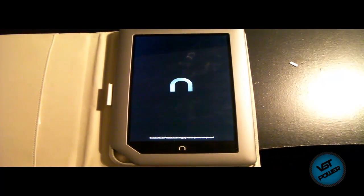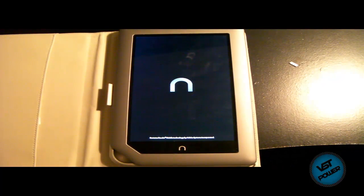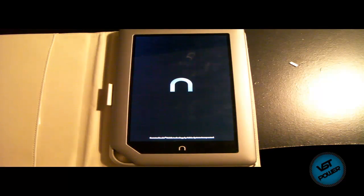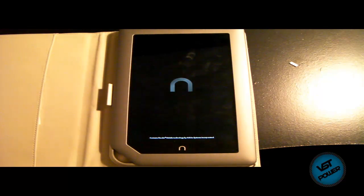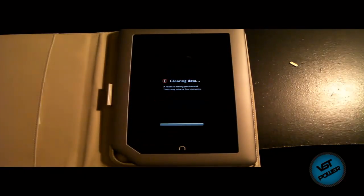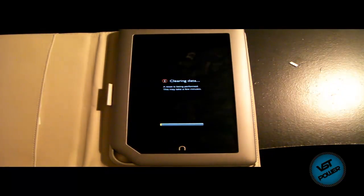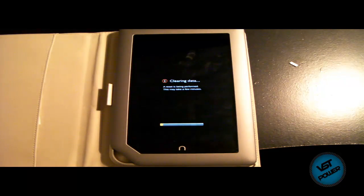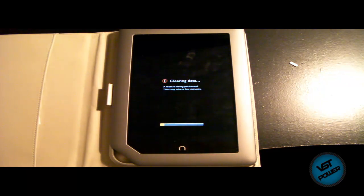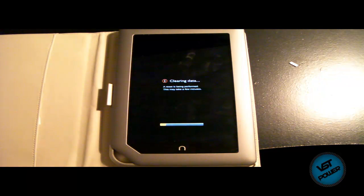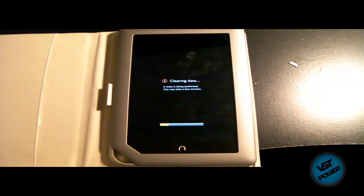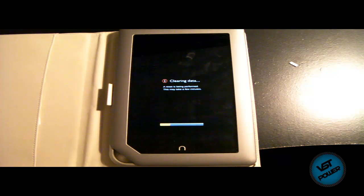Okay. And then you know it's working correctly when it comes up to the main menu. You see the little lady here. I guess we're not there yet. And here it says, clearing data, a reset is being performed. This may take a few minutes.